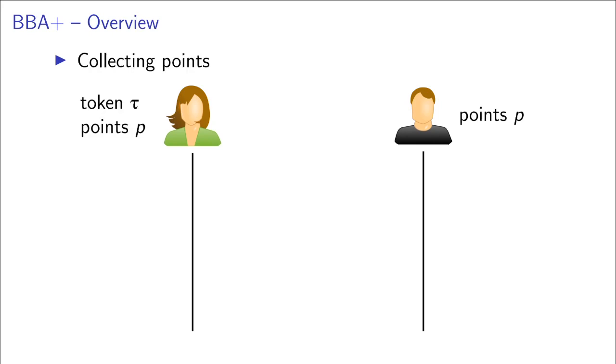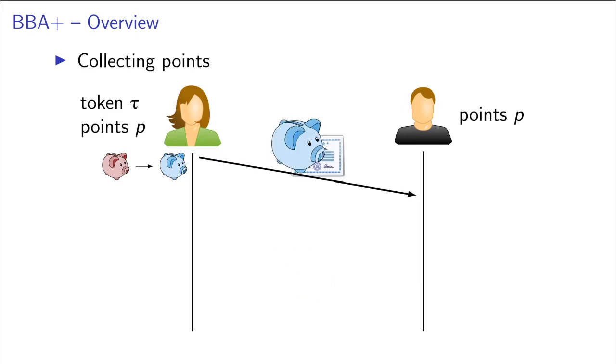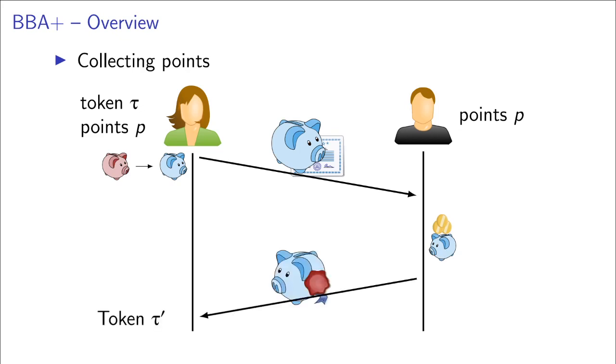Then to collect points, the user first takes the wallet from the last step and re-randomizes it so that it can't be recognized anymore. And then sends this randomized wallet together with a new zero knowledge proof that shows that it's actually a valid randomization of a previously validly signed wallet to the operator. And then the operator adds the proper amount of points to this wallet and signs the resulting wallet again and sends it back to the user, which now has an updated token.